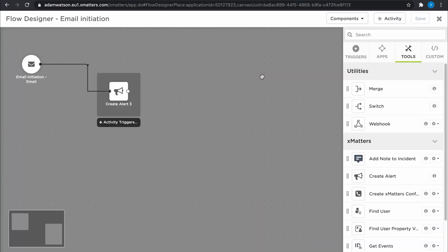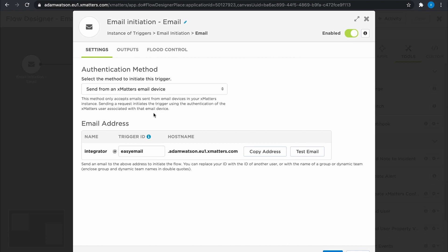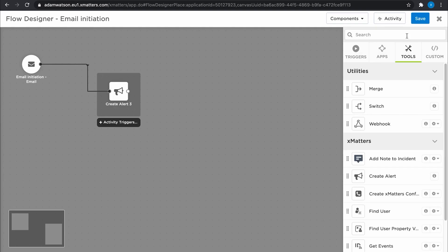You might want to put some authentication in around that. We can add the email address that we're sending the email from to someone's device in XMatters. And then when an email is sent from that email address, we will run the workflow as them. First of all, let's go into that email initiation step and enable authentication. You'll see that the authenticating user disappears because the workflow is now going to run as the user that sent that email in.